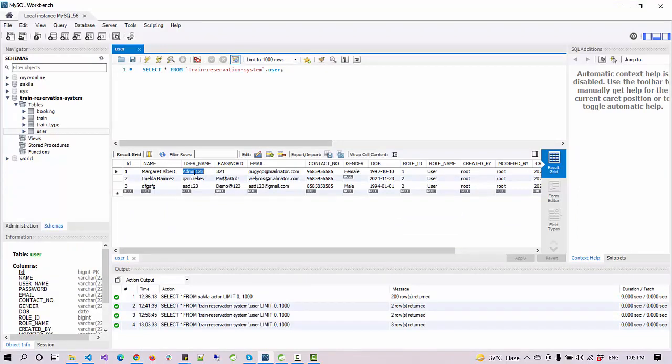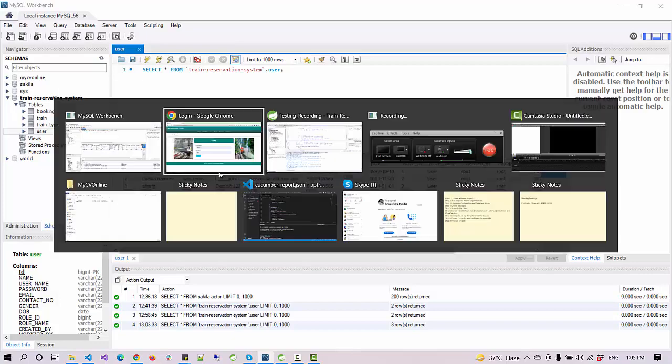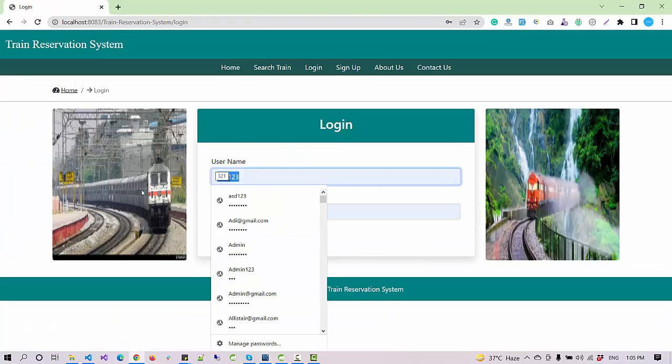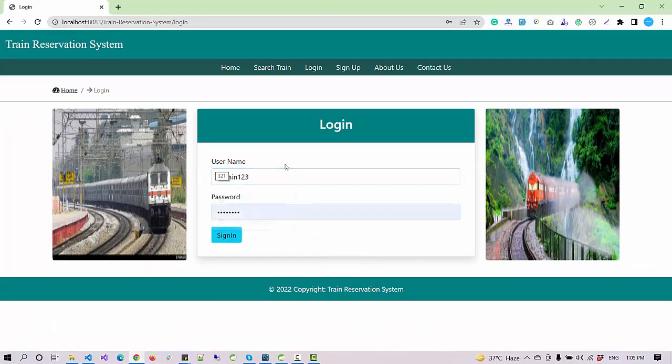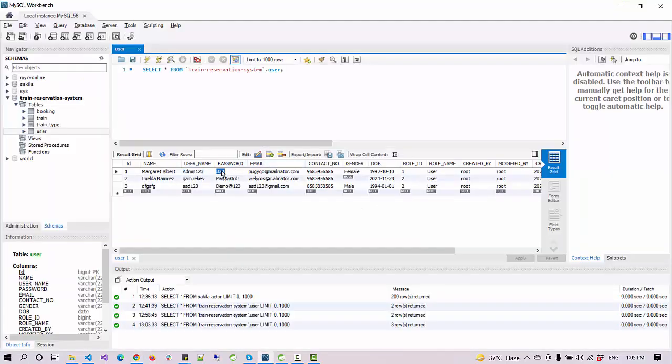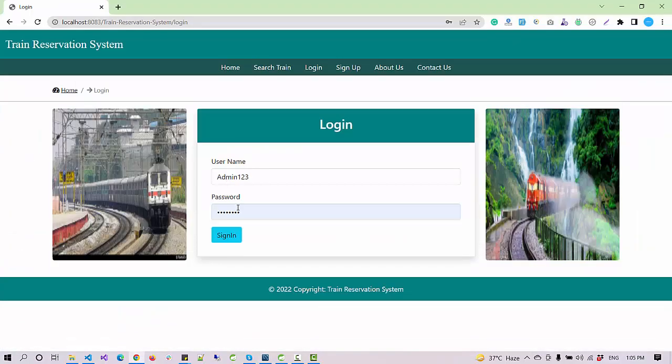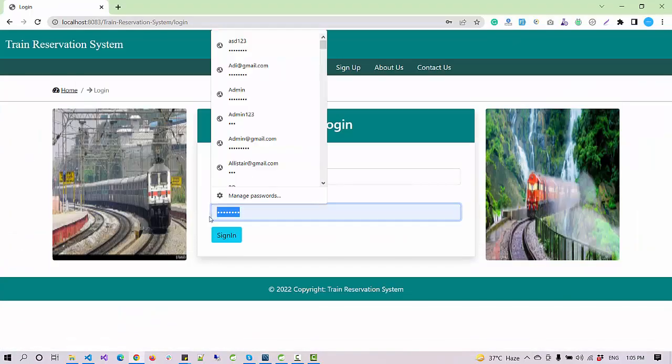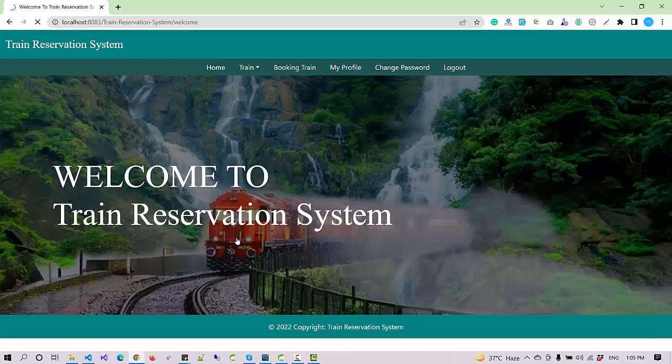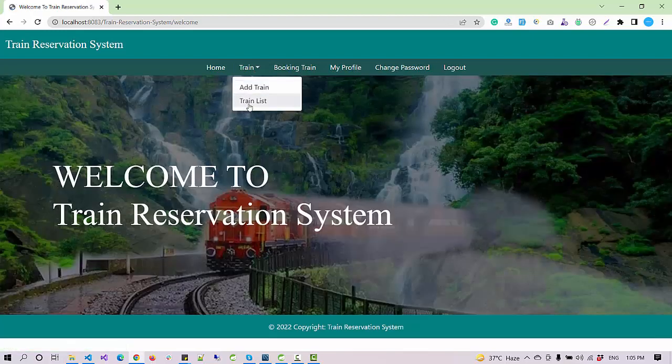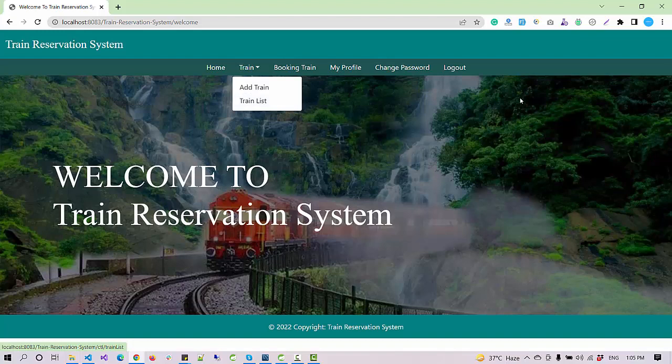Here in the database we have a user ID for the admin user and this is the password. So I'm going to enter this username and the password and hit the sign in button.